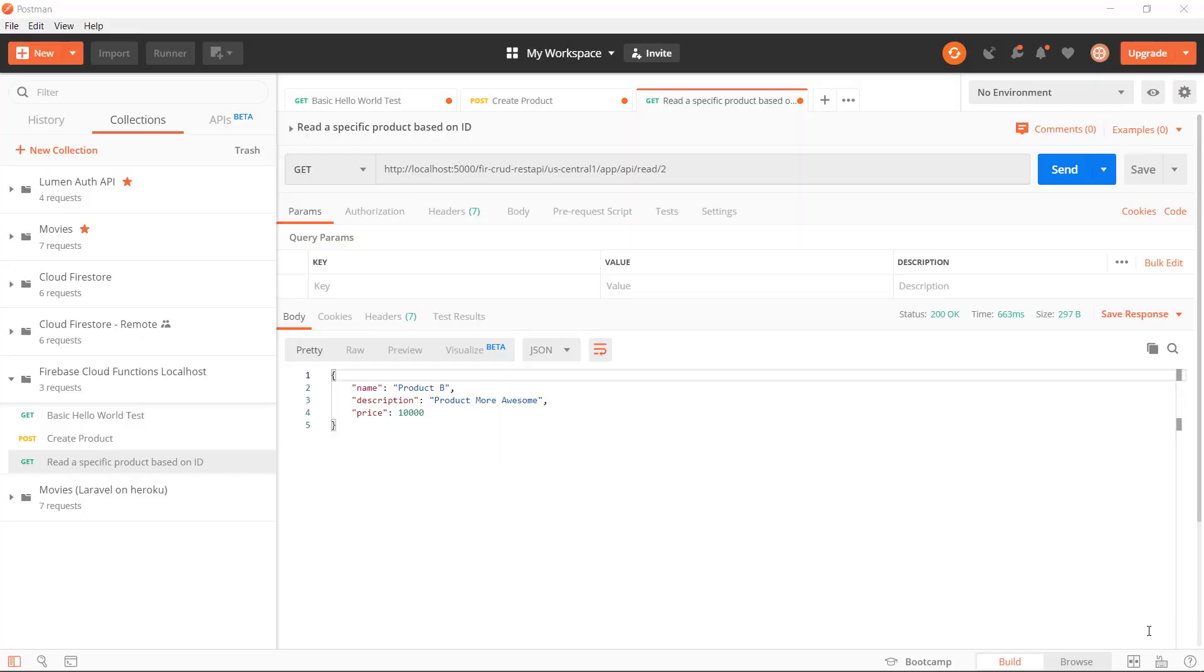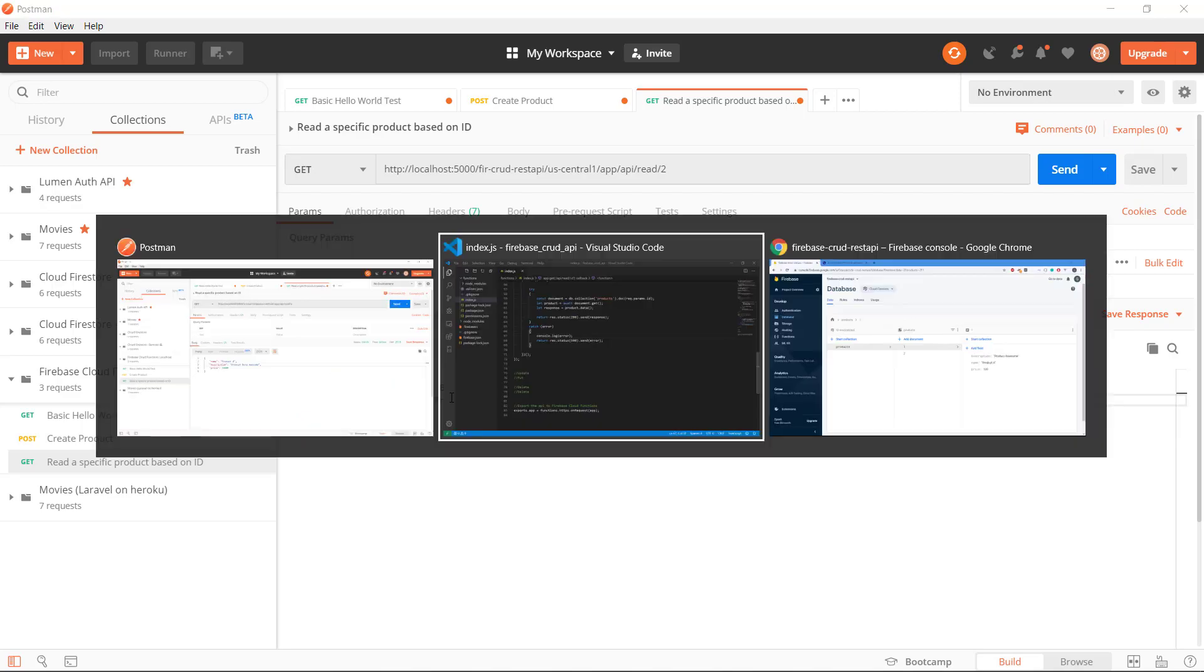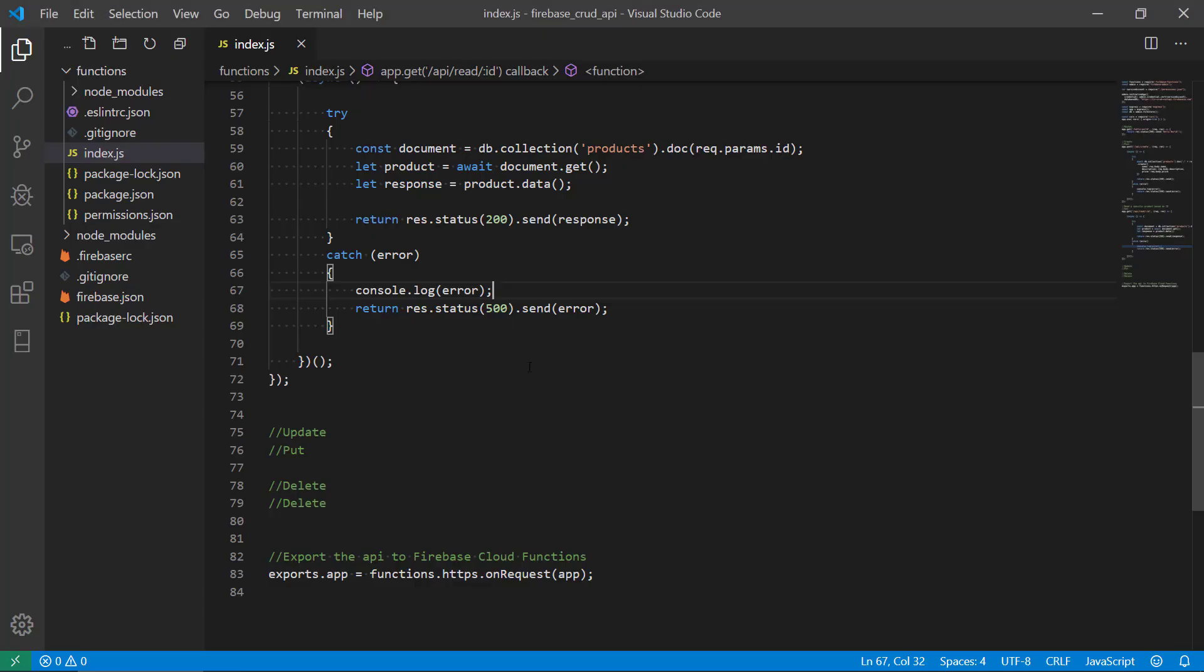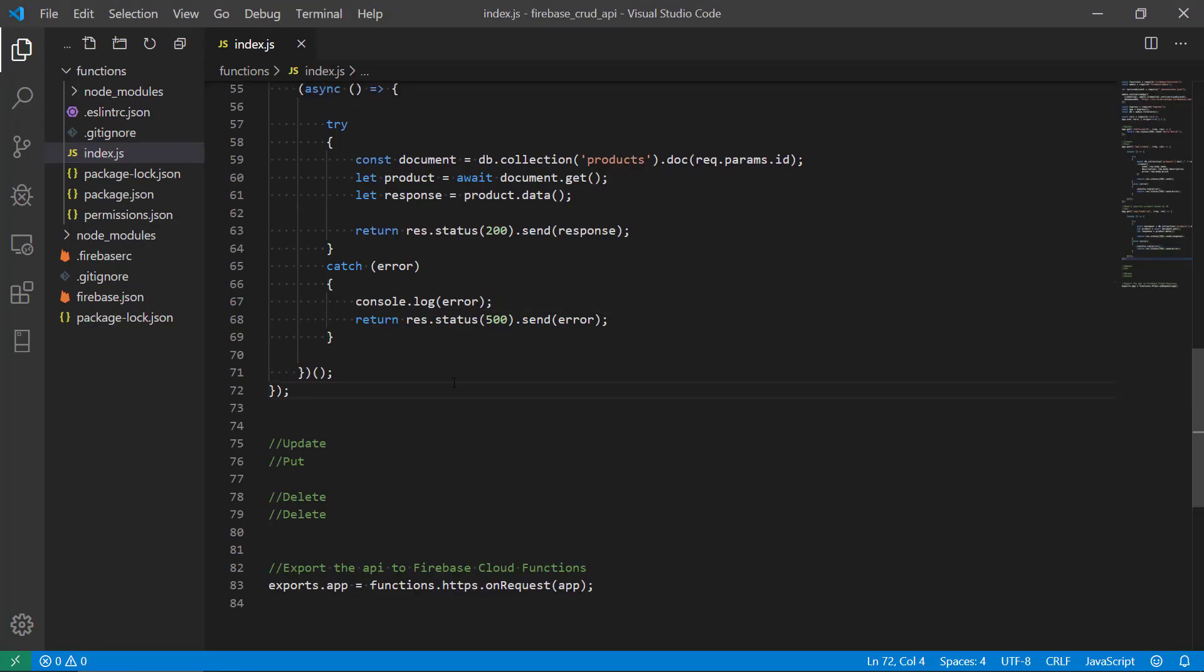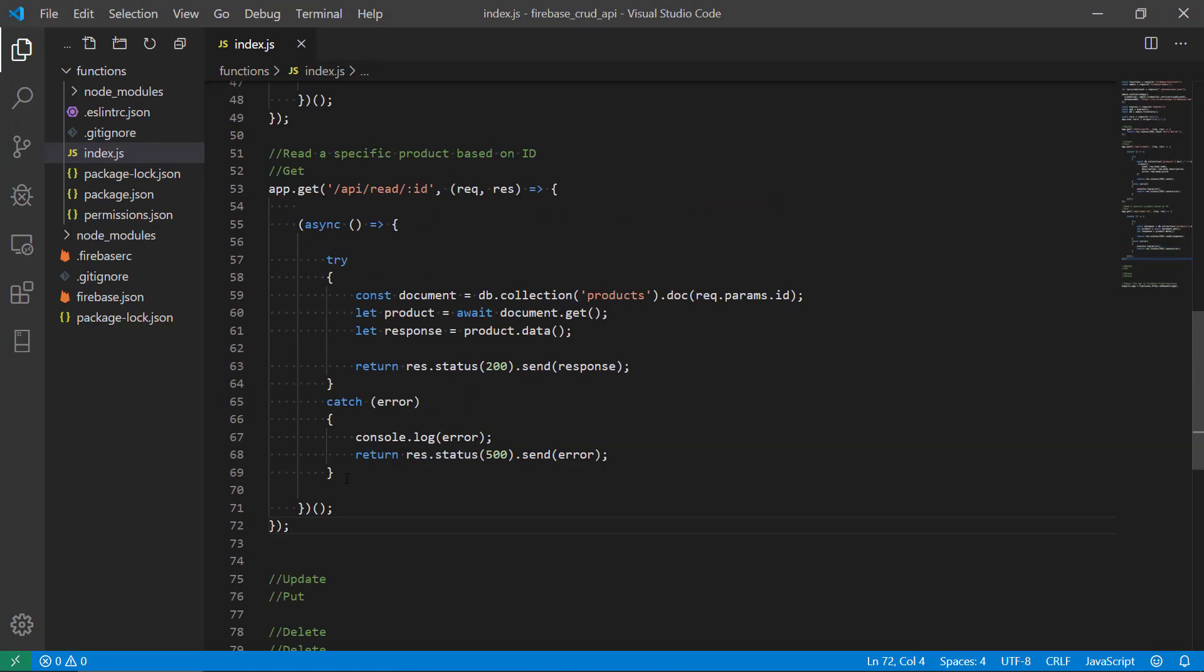Hey there and welcome back to this video series about how we create a RESTful API in Firebase. We created the read, the specific read route that will take an ID number and return this particular product. And the next thing is to create another read route that will get all the products to us.